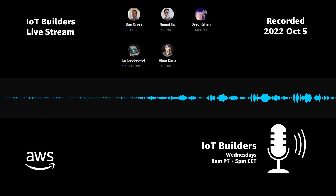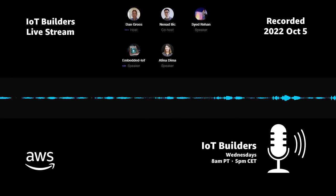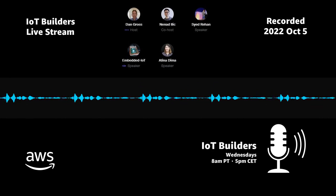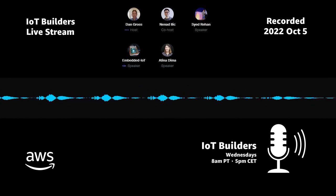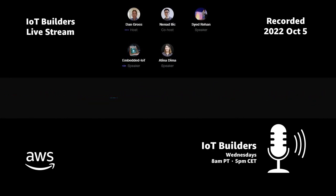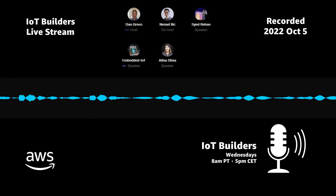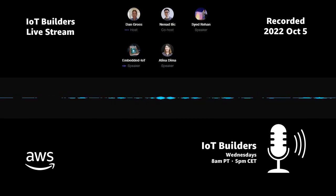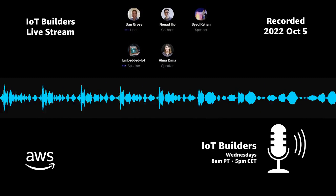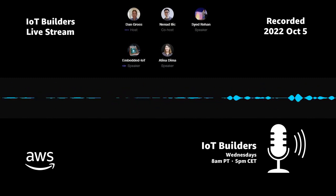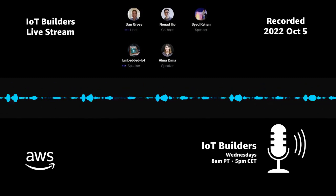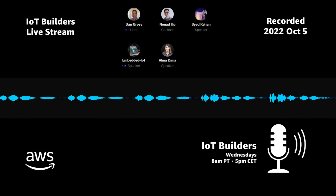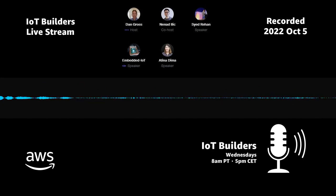If you're interested in the CloudBoard, it's a pretty neat development board. You can find out more at cloudboard.cc.